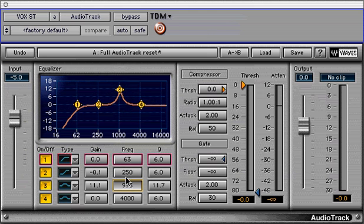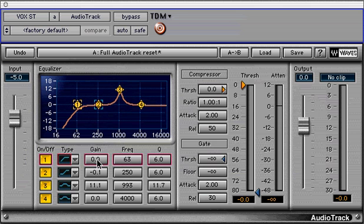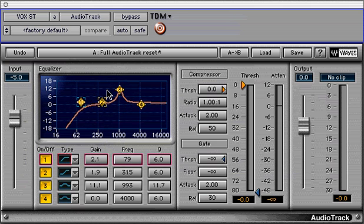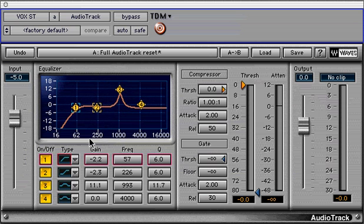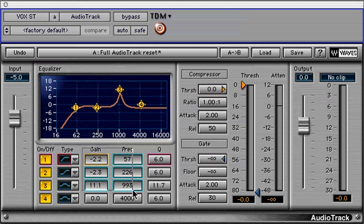You can hold Shift to select multiple bands or parameters to adjust them at the same time. It's easier just to click and drag around the particular controls that you want to group. Then, when you adjust one of them, the others will be altered in the same aspect.